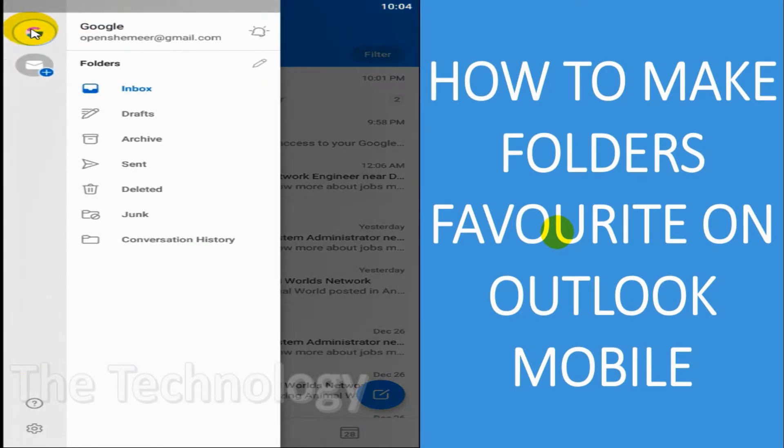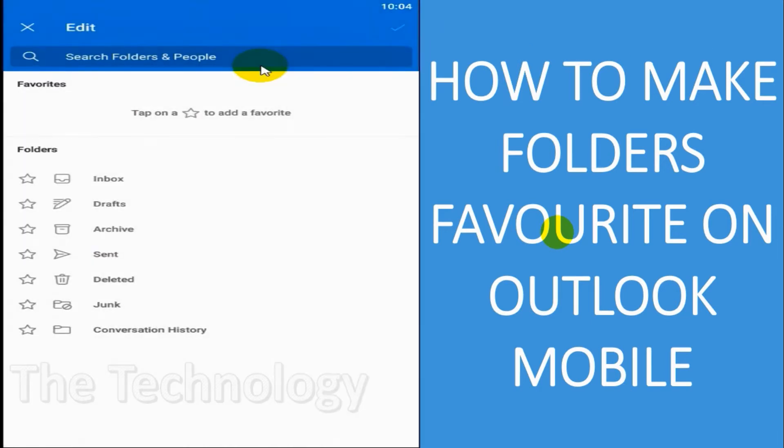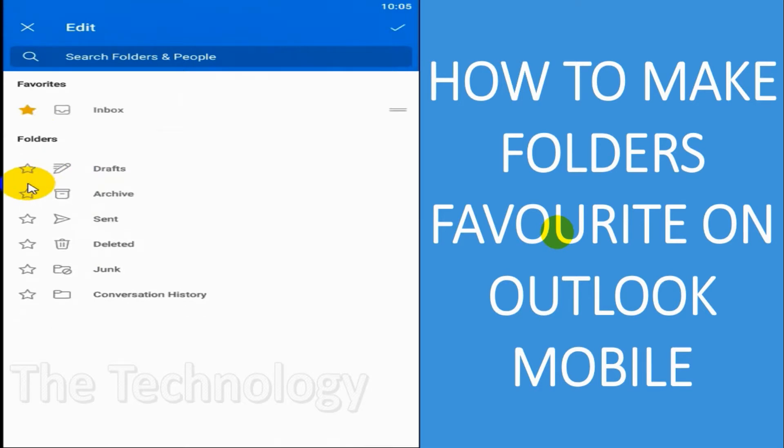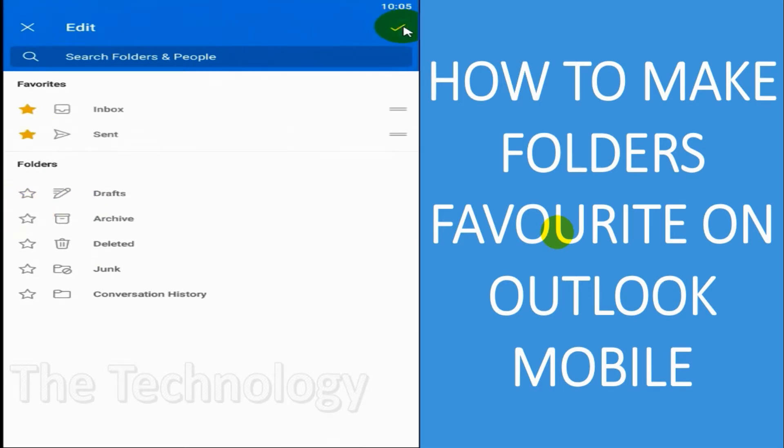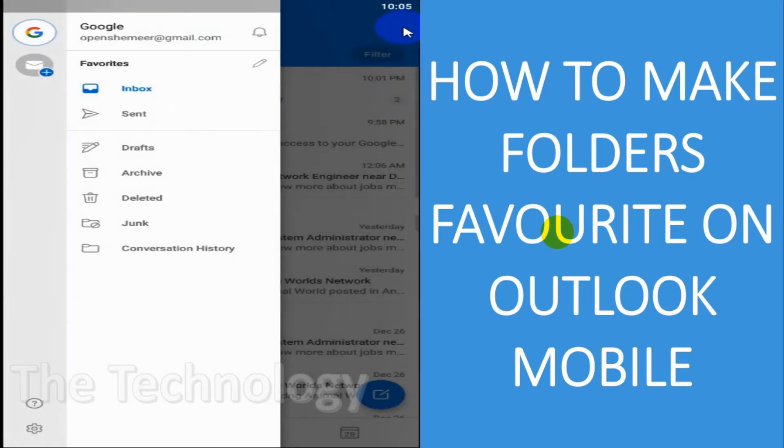After that, click on the left side top. Then you can see all the folders that you have, like inbox and sent items. To make it favorite,